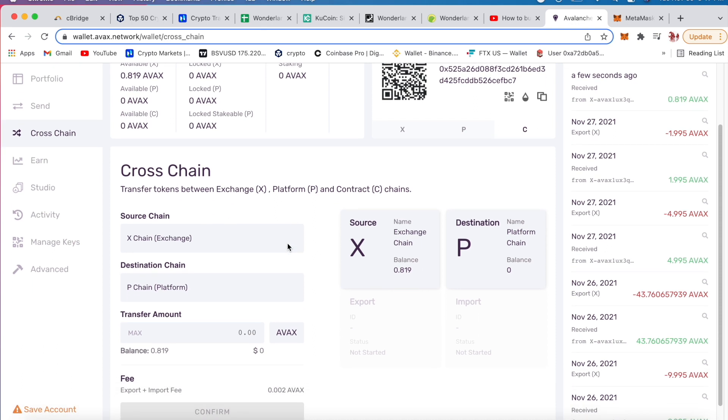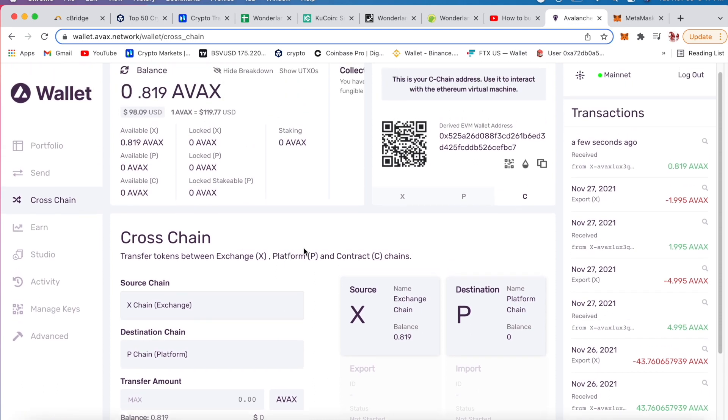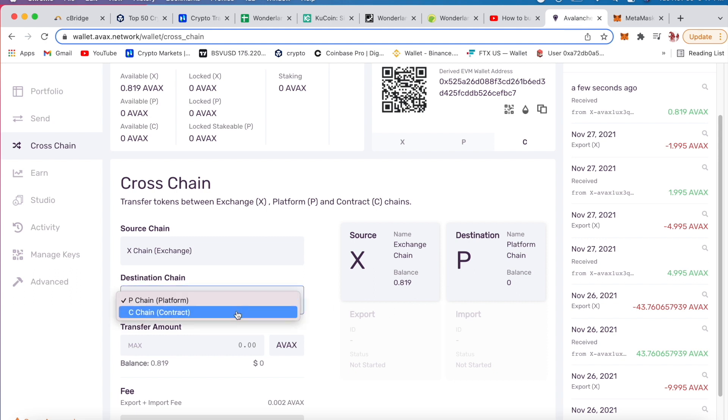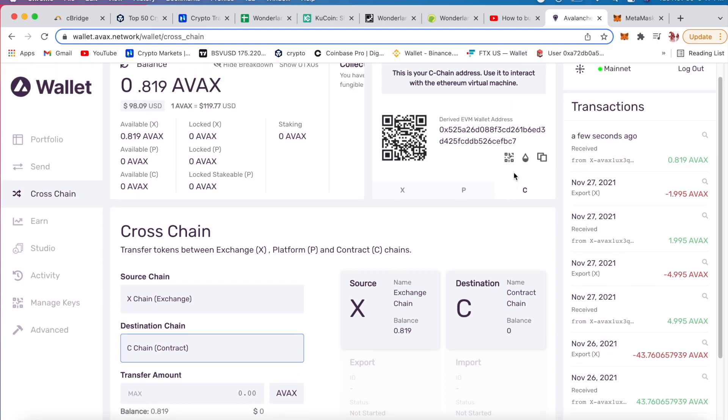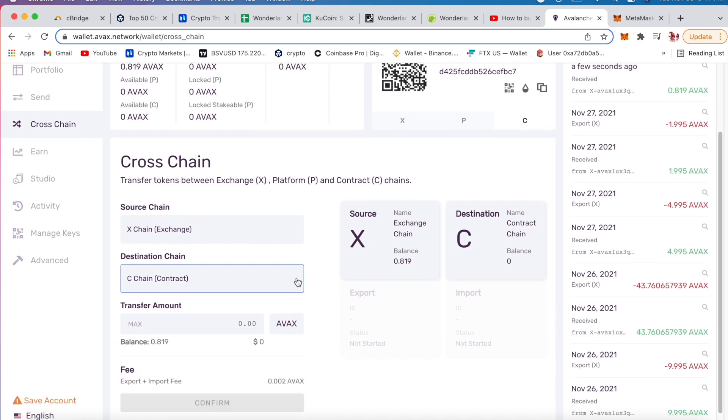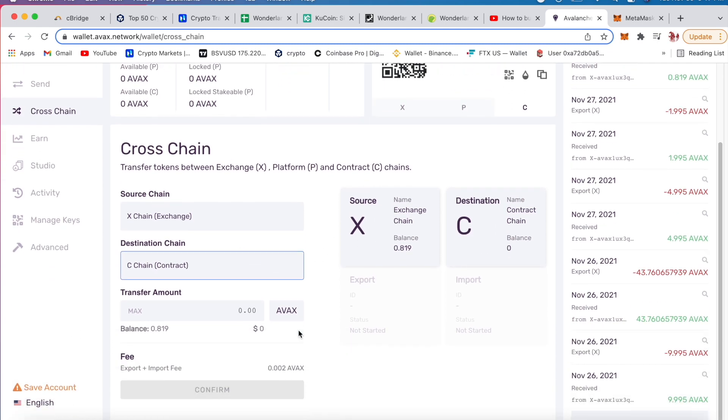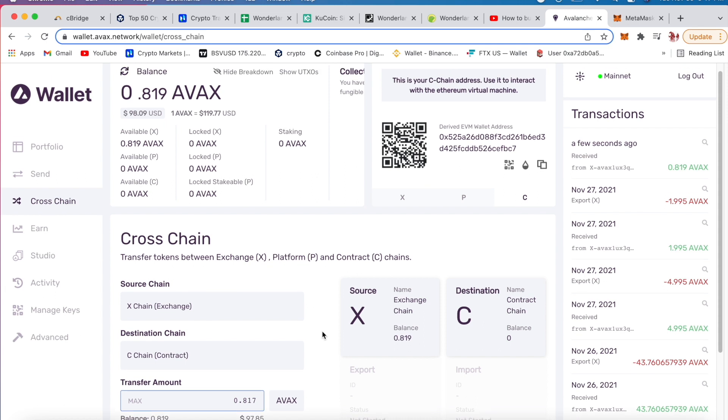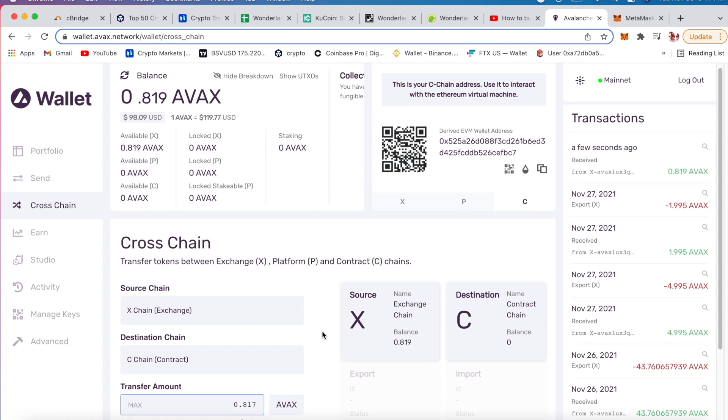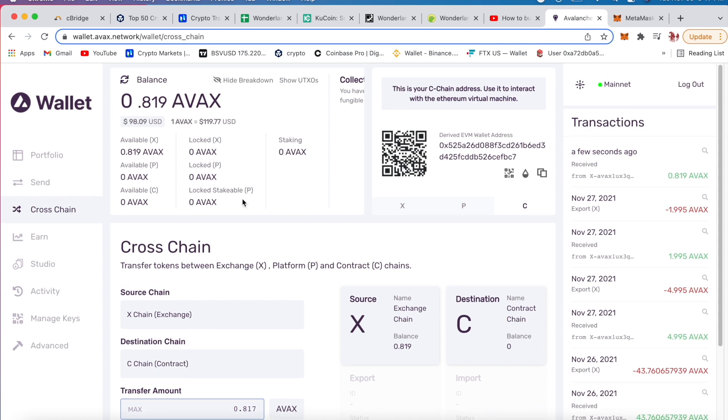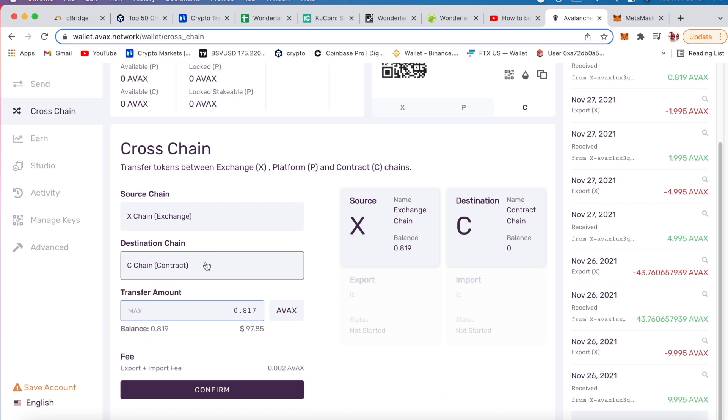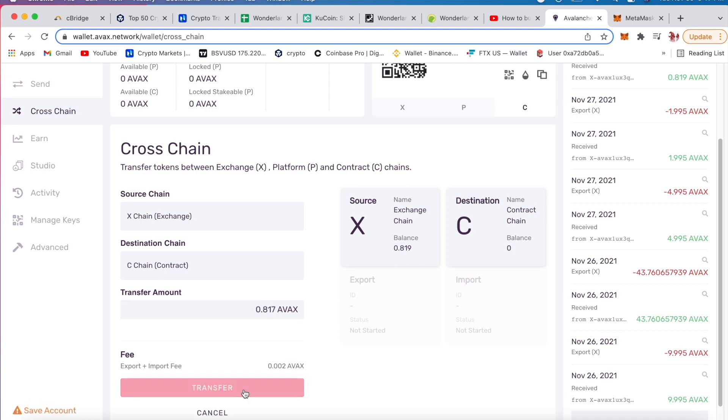So you go to cross chains. Right now you just put your money into the X but you need to change it to the C. C chain is where Ethereum Virtual Machine is. You say max, look at that, it goes down every time. From 100 to 98.09, now to 97.85. So confirm. A cost of 0.02 AVAX to transfer token to the C chain. Confirm transfer.